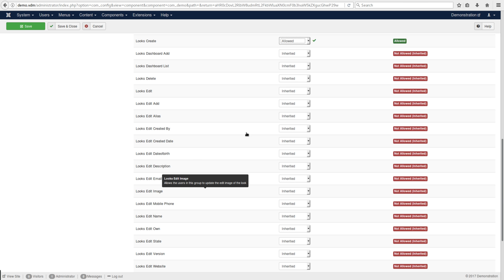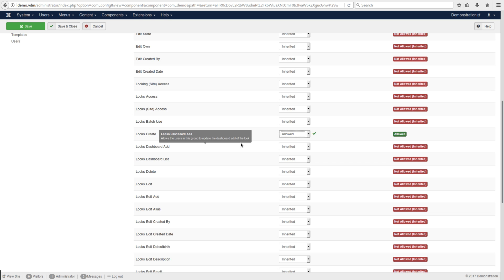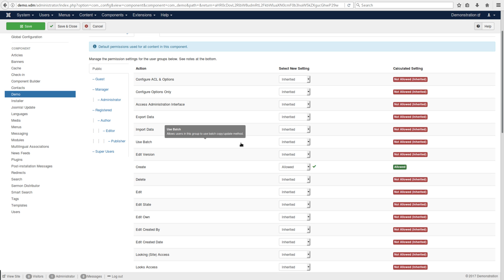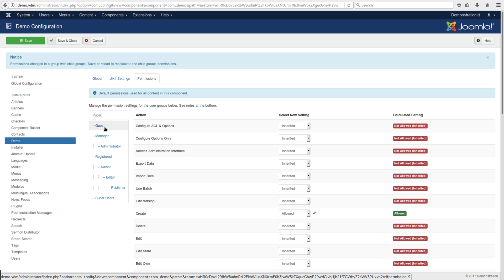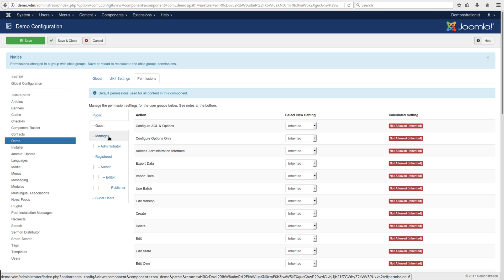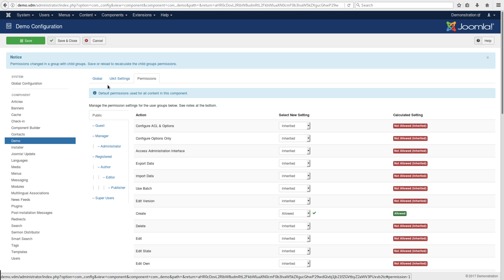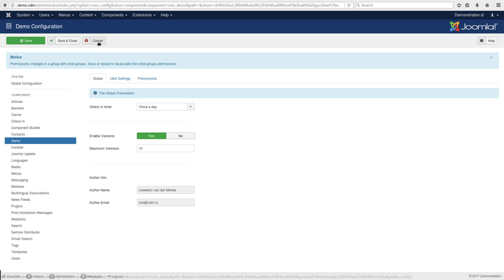This permission structure is quite intense and extendable so you can target specific groups with specific permissions for every view JCB builds in the admin as well as site.